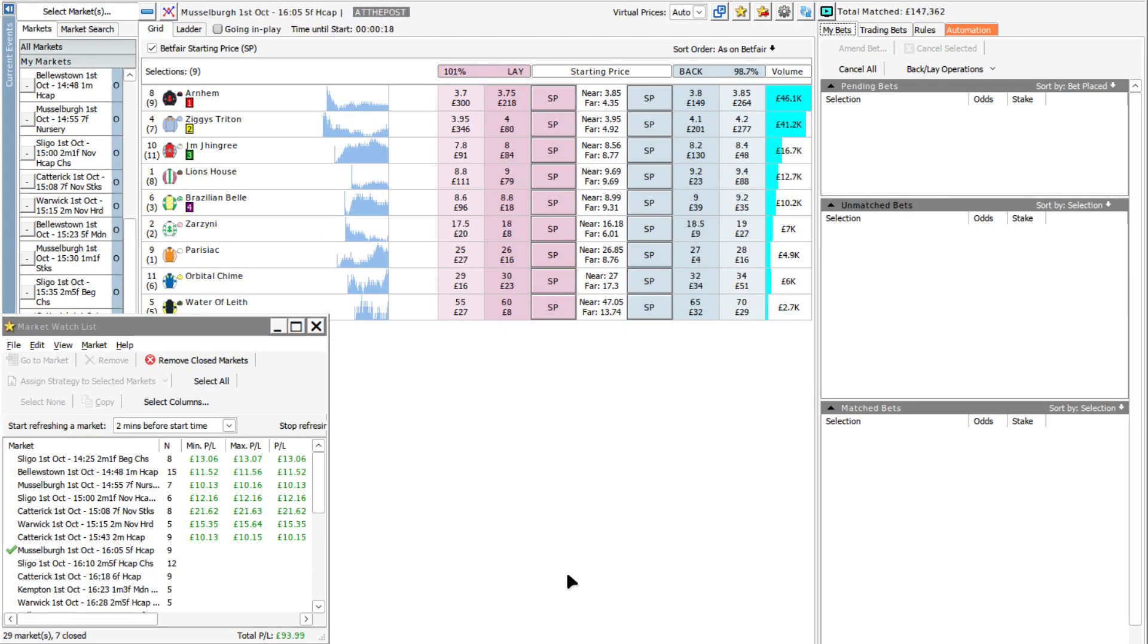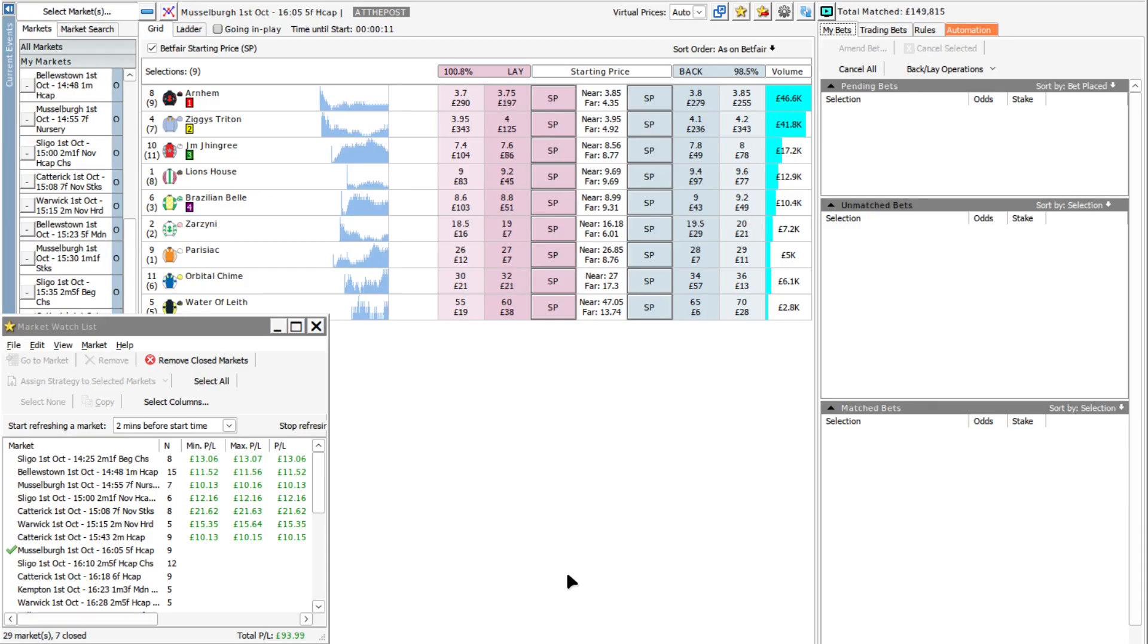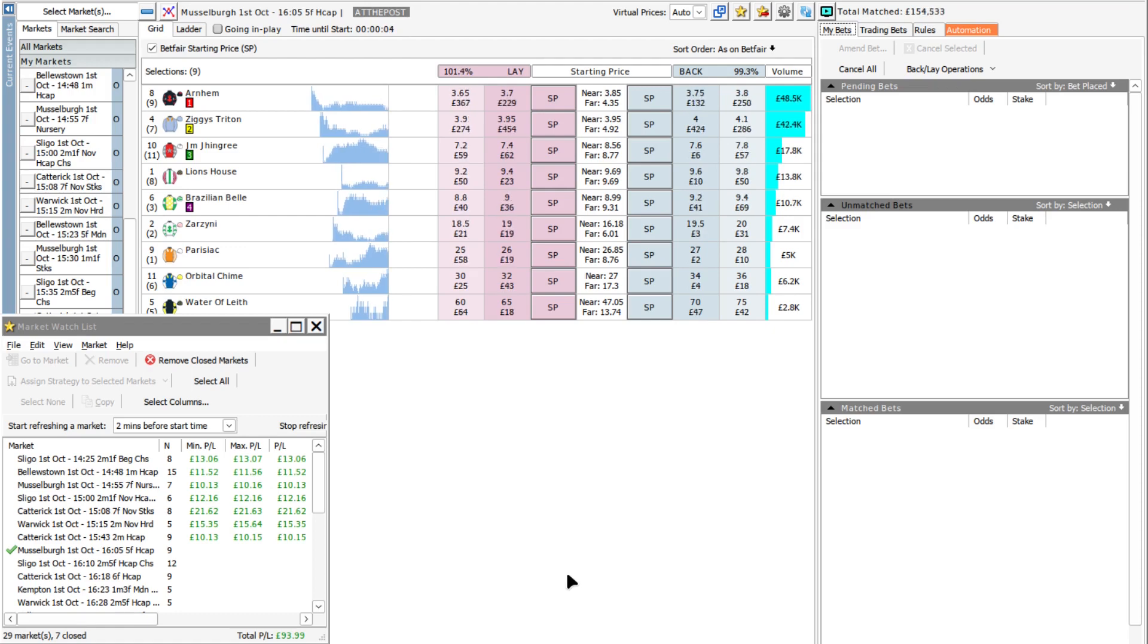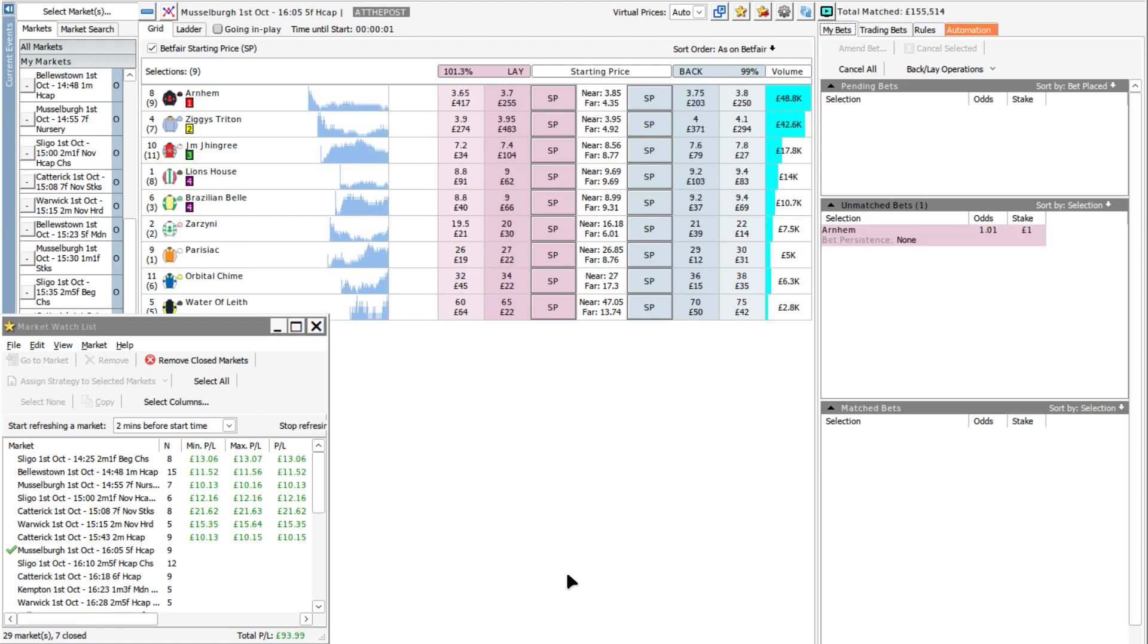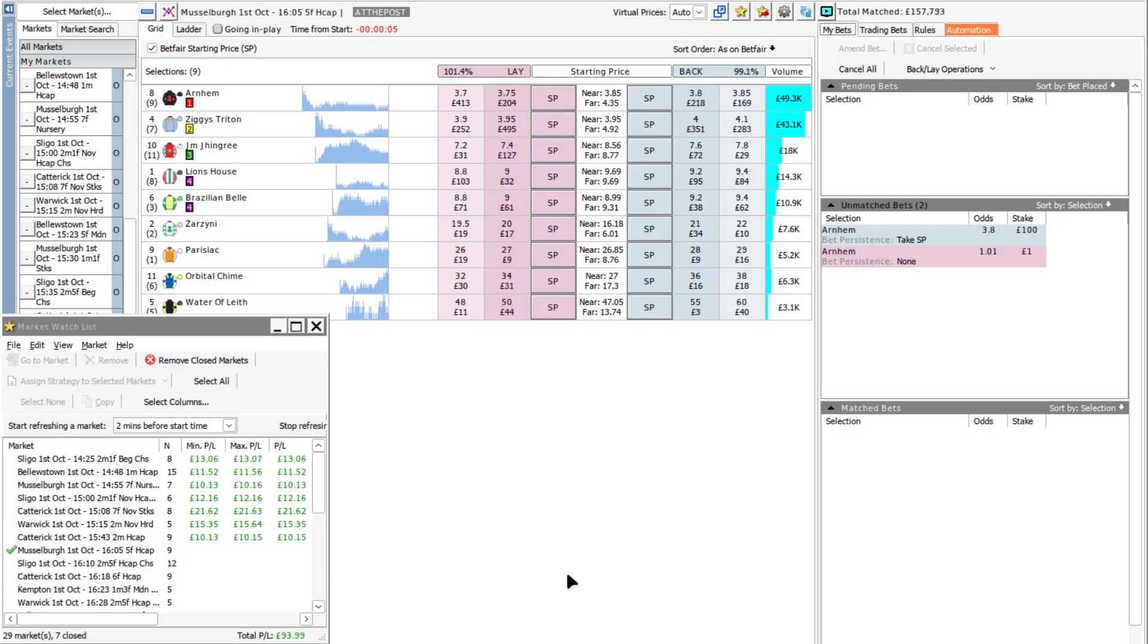Back to Scotland and a 5-furlong race at Musselburgh now. Let's see if we get any picks in this one. The obvious ones perhaps are the top two in the market. They look promising. Yeah, it's just gone with Arnhem. The rise at the tail end of Ziggy Triton there probably discounted that one, so there may well have been two picks.